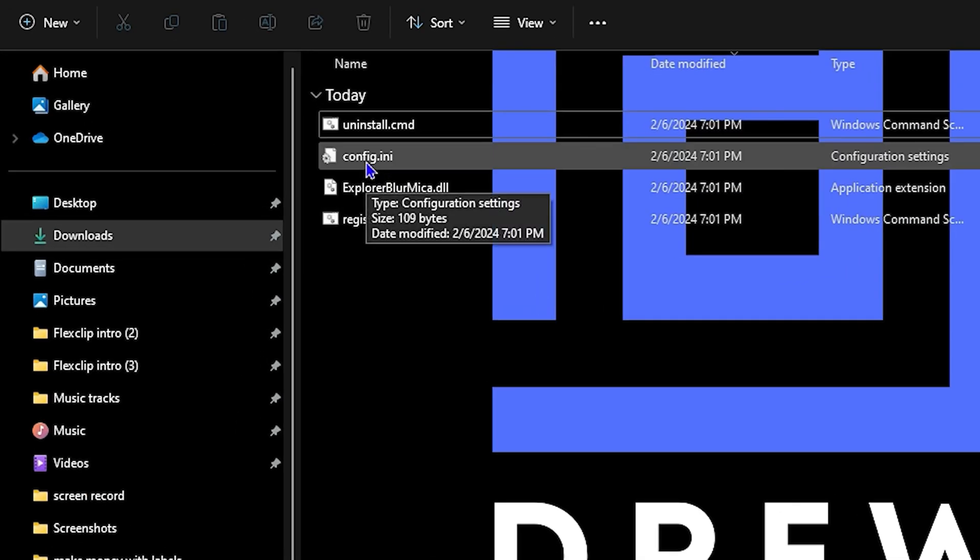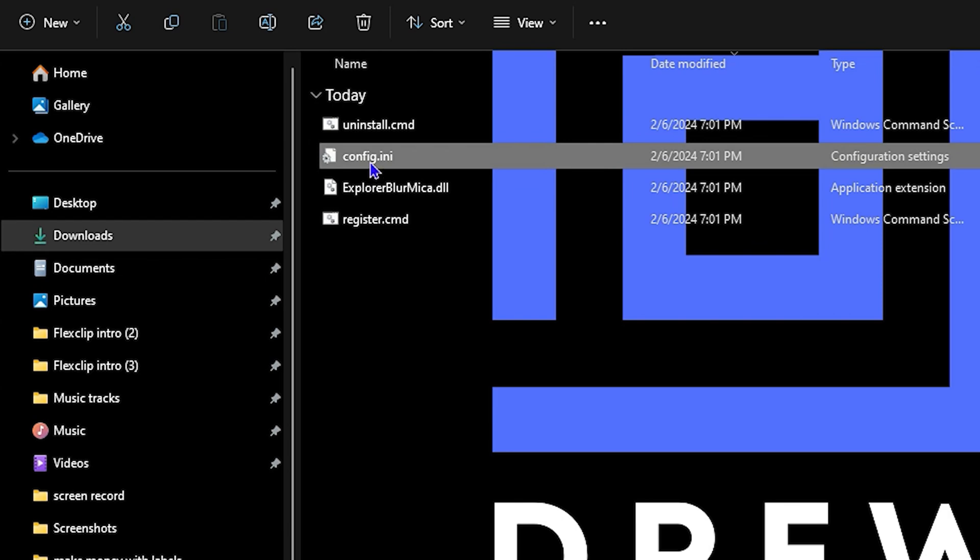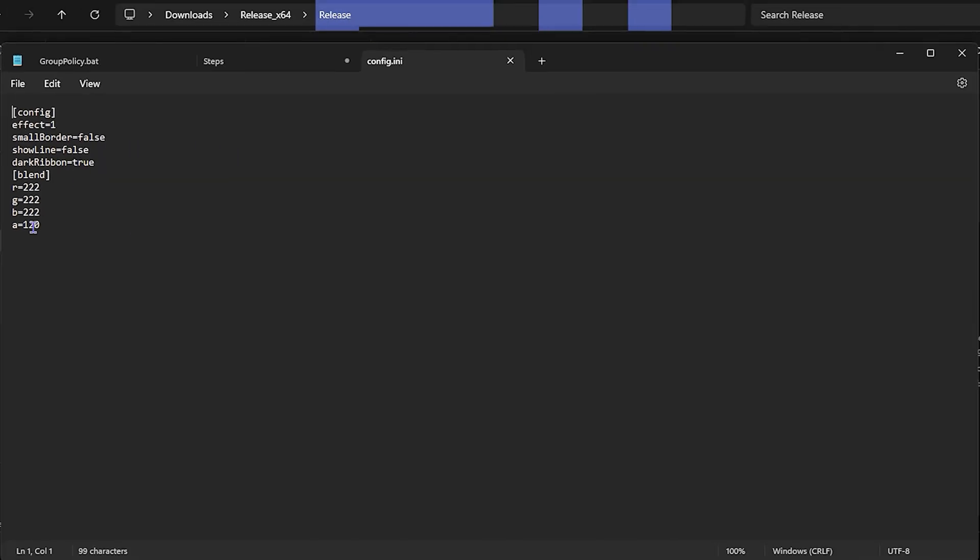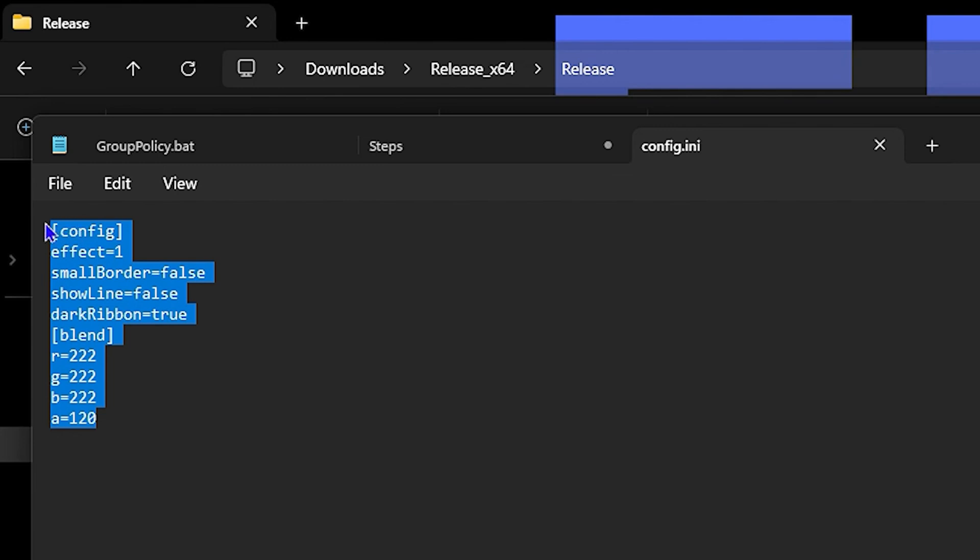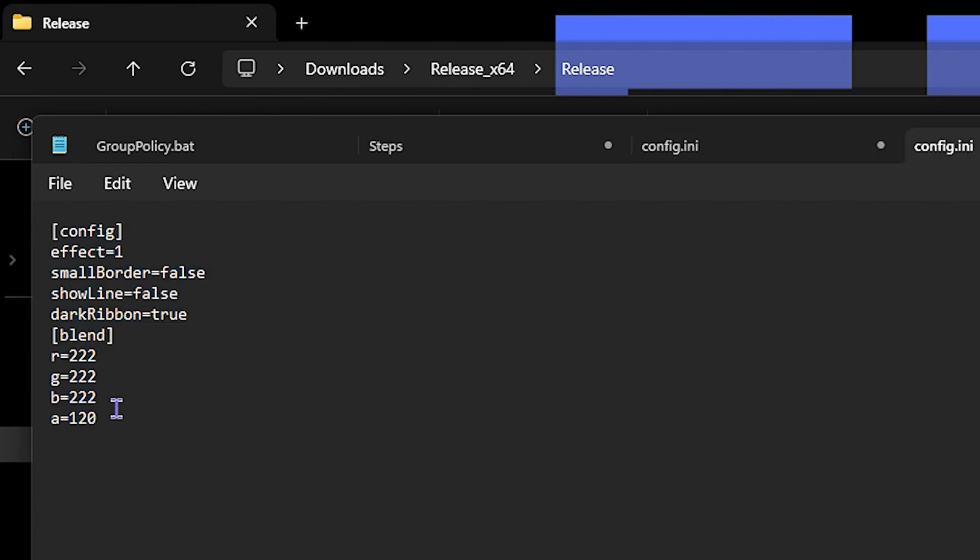If you go ahead and open up this config.ini file, you will find the settings here. This is the config file that you can play around with to get the opacity that you desire.